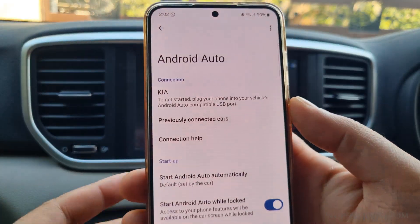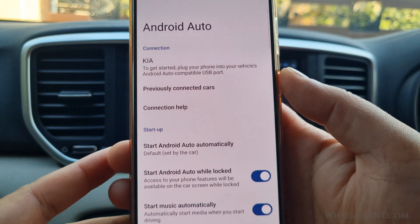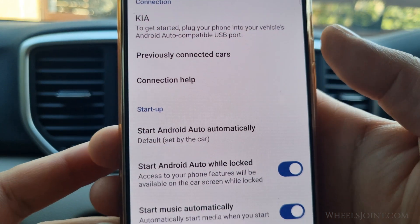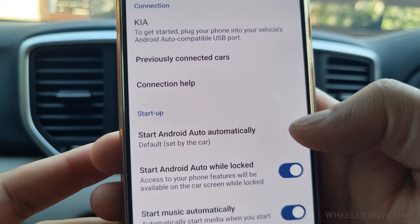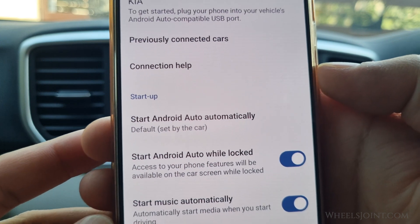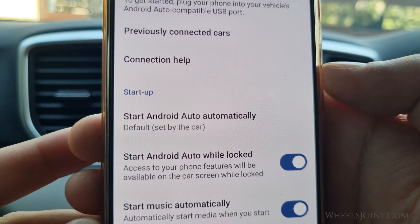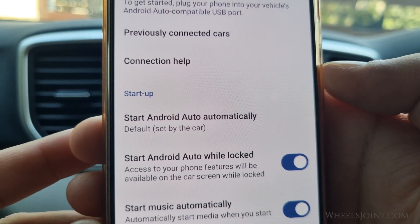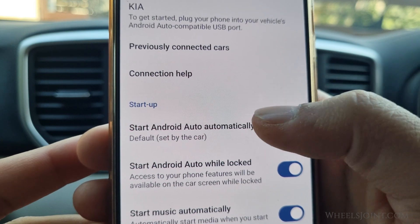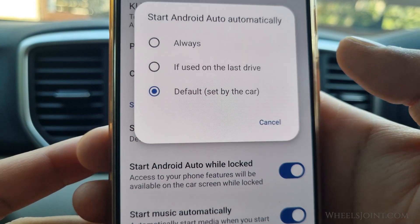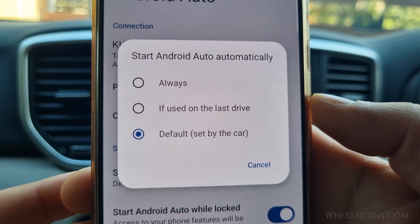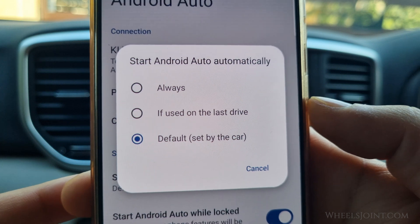Another thing to check when troubleshooting issues with Android Auto is whether or not the app is set to start automatically when the USB cable is connected. This feature can be enabled or disabled in the app settings, and if it is disabled, the user needs to manually open the app each time the phone is connected to the car.